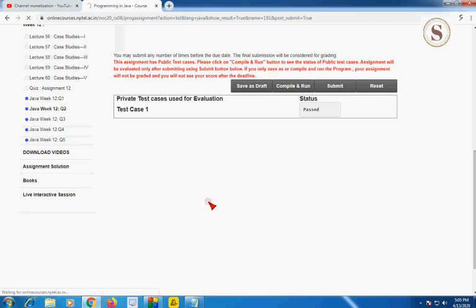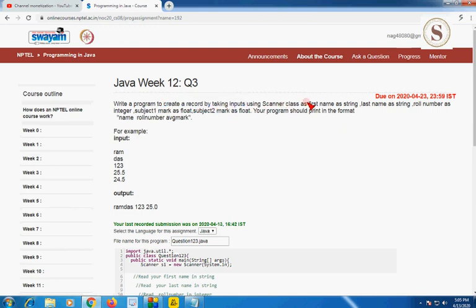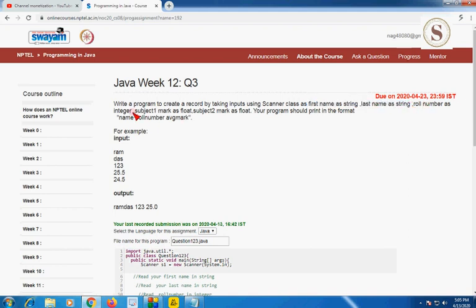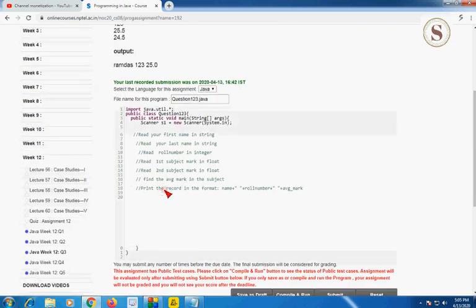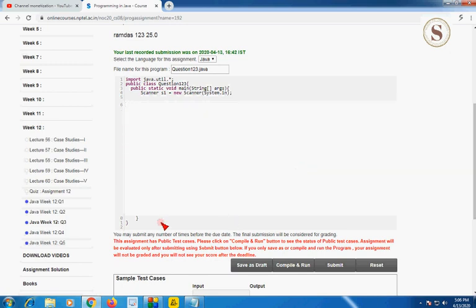Question 3 requires creating a record by taking inputs using the Scanner class: first name as String, last name as String, roll number as Integer, subject1 marks as float, and subject2 marks as float. I am first reading through the comments, which are for understanding purposes only. I am going to give you the code for the third question.